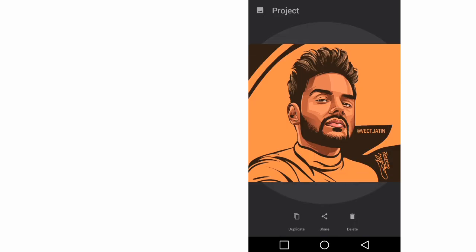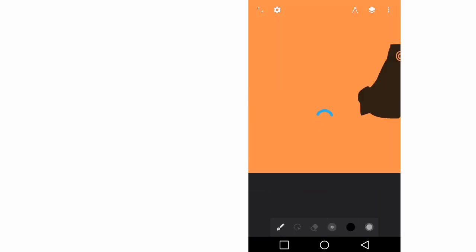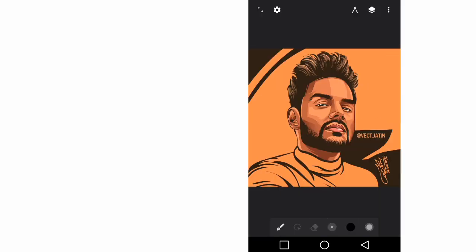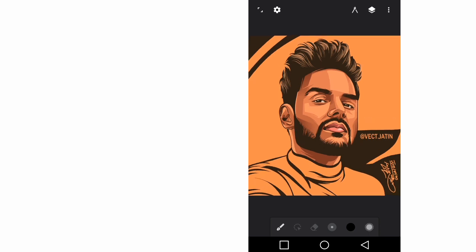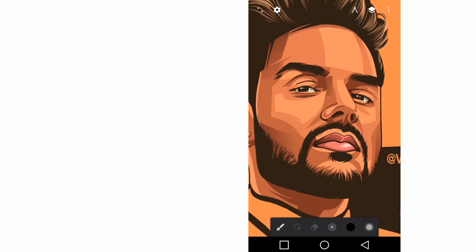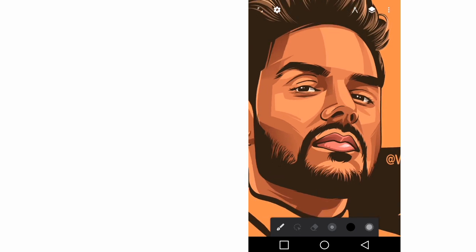So yeah, it's working. The processor of this phone is not good, that's why it's taking a little time.